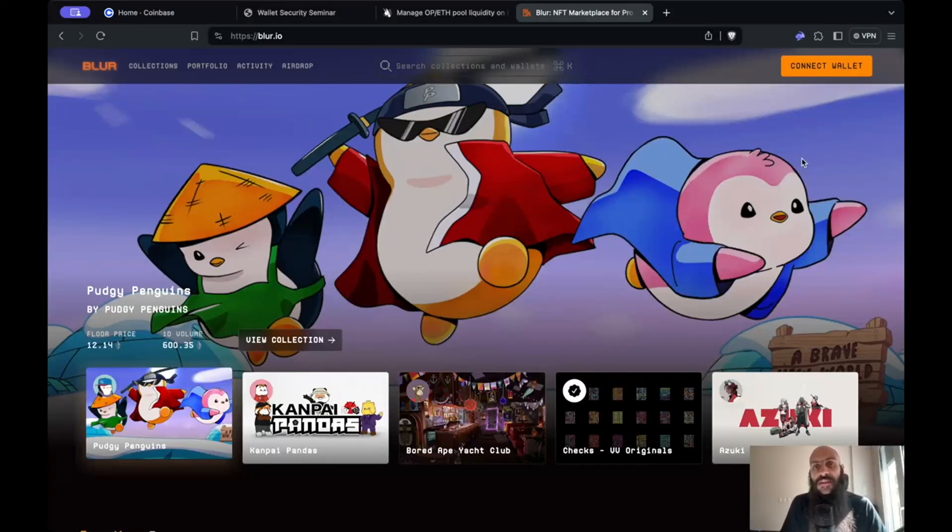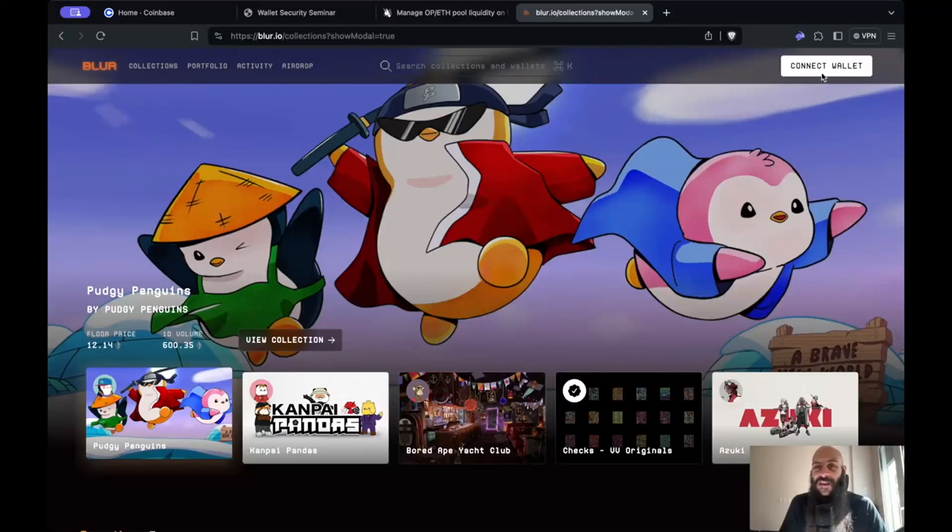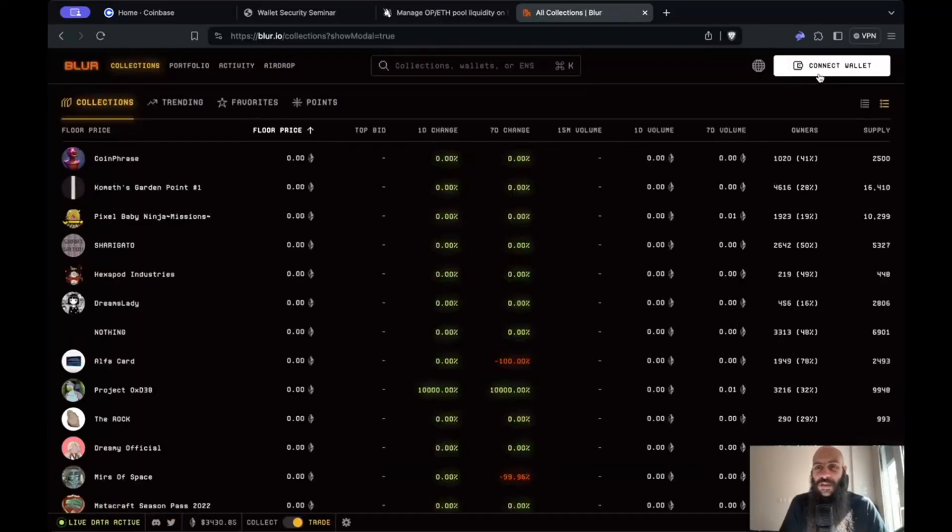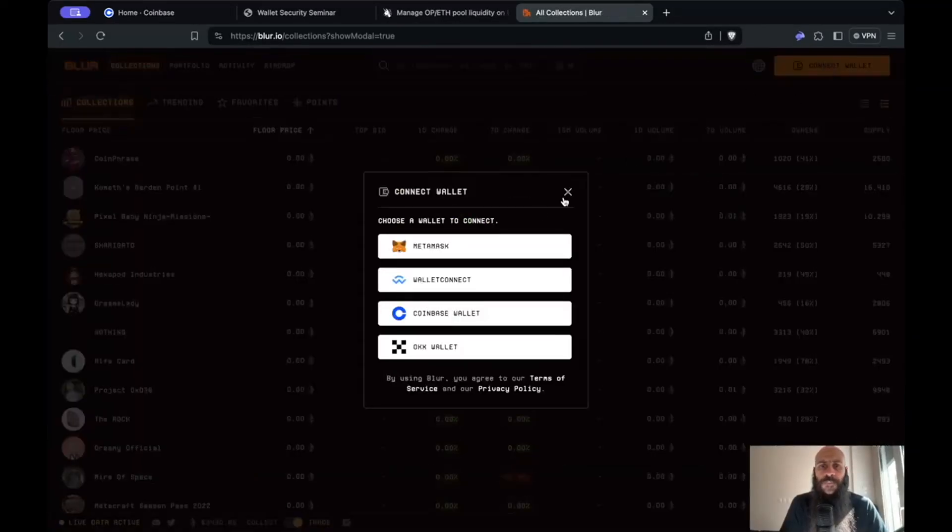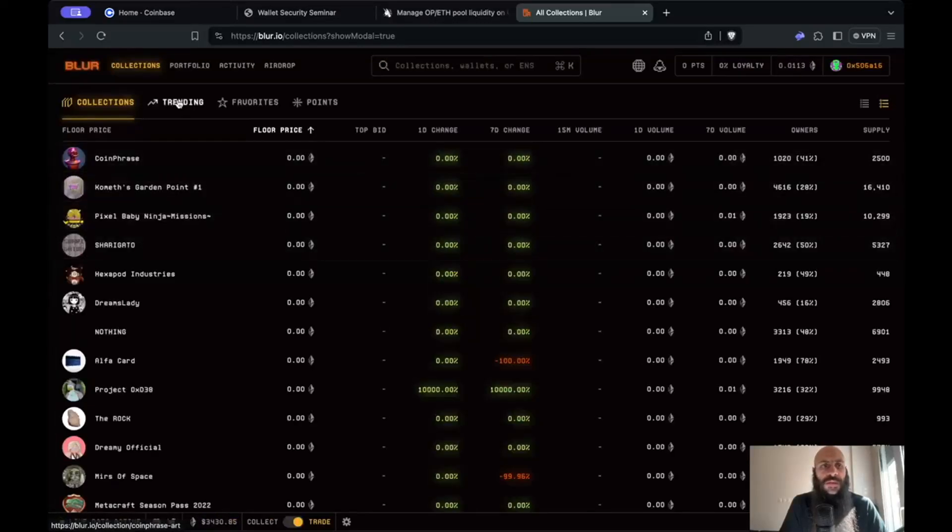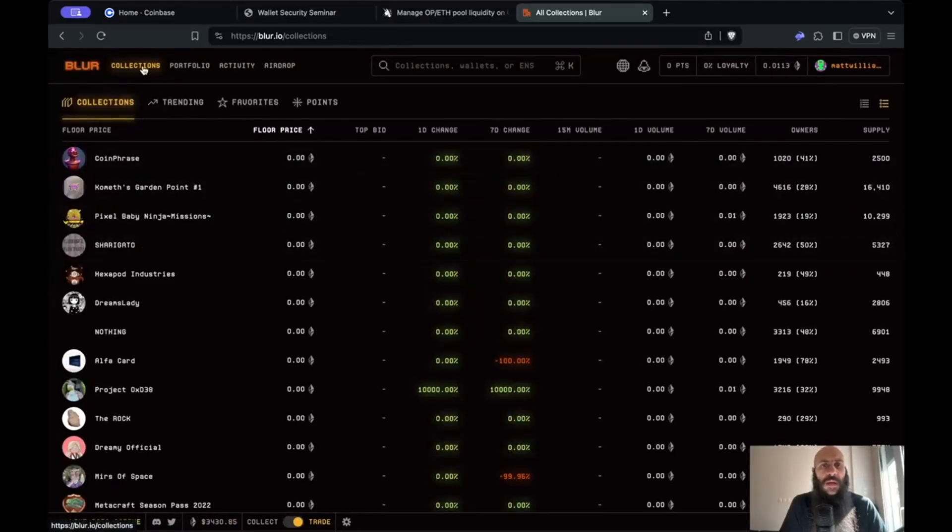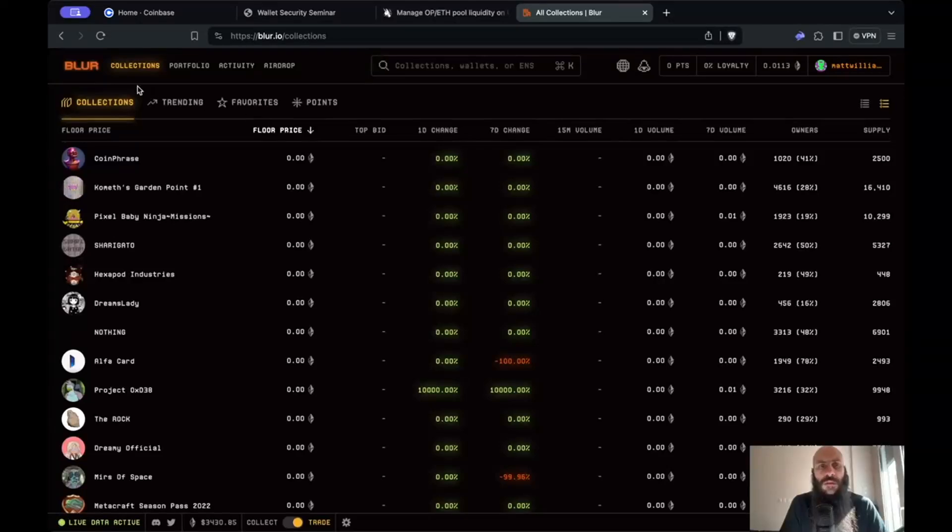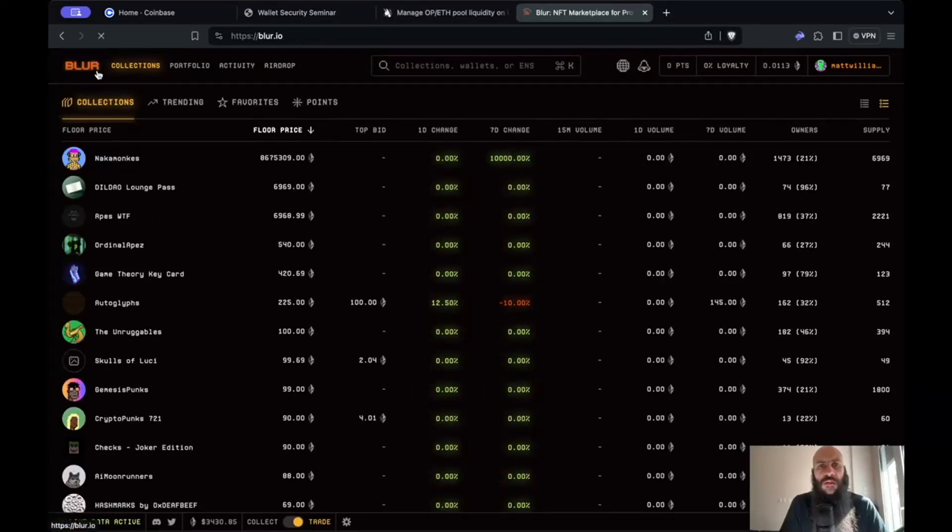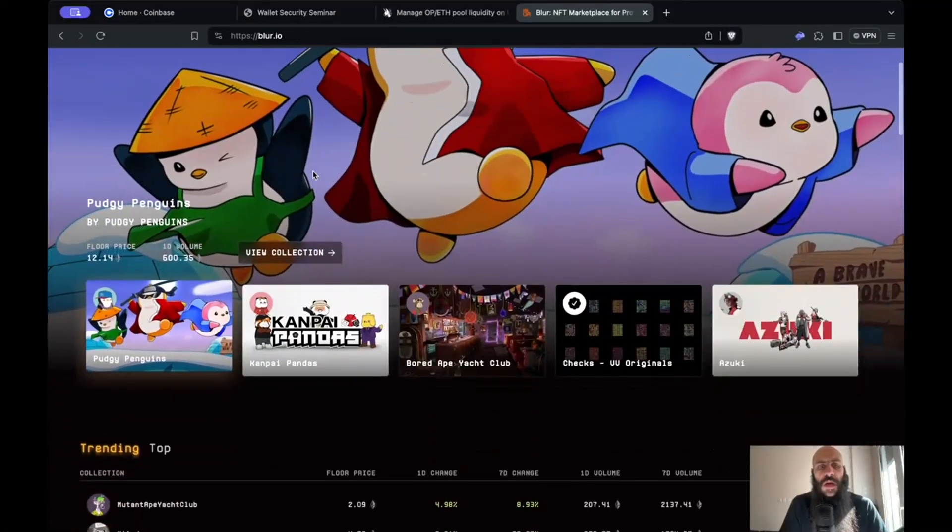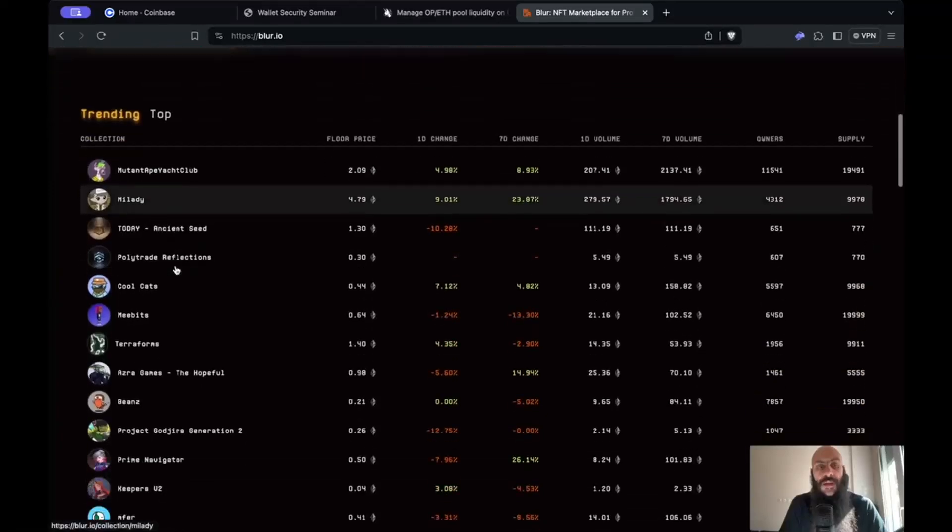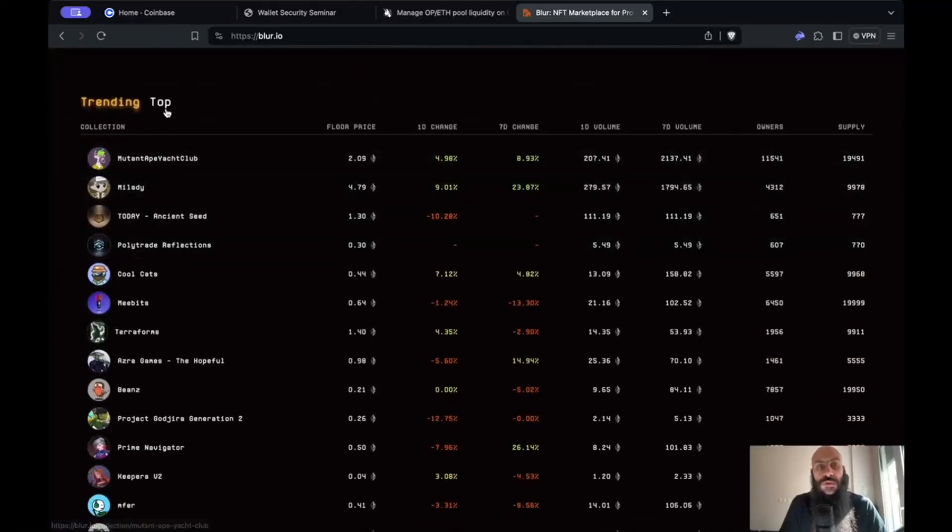The first thing that I will need to do, and the process will be very similar whether you're doing this on OpenSea or LooksRare or on any other marketplace or blockchain or layer, I will need to connect my wallet. I will select my browser wallet. If I click on the main page I can see the trending collections.